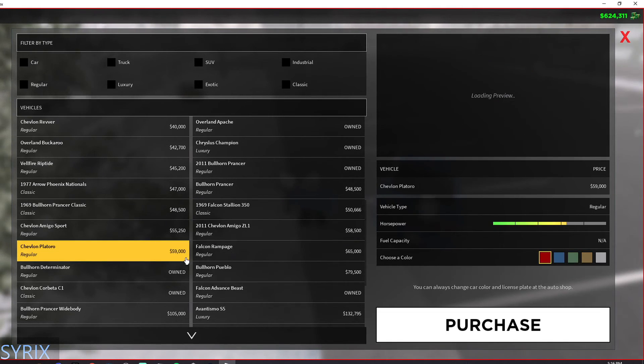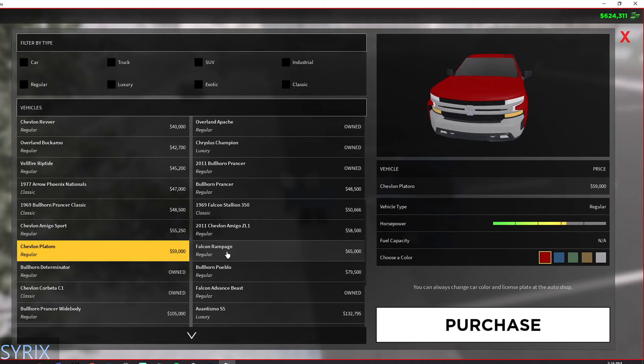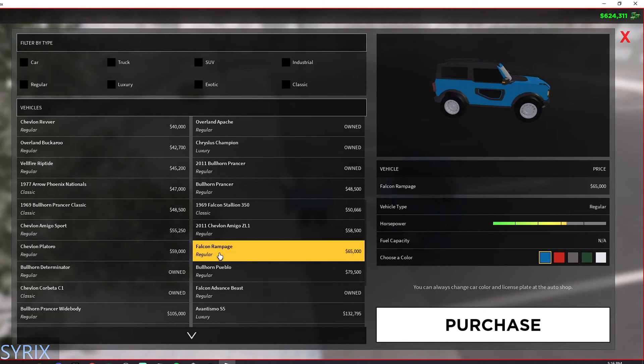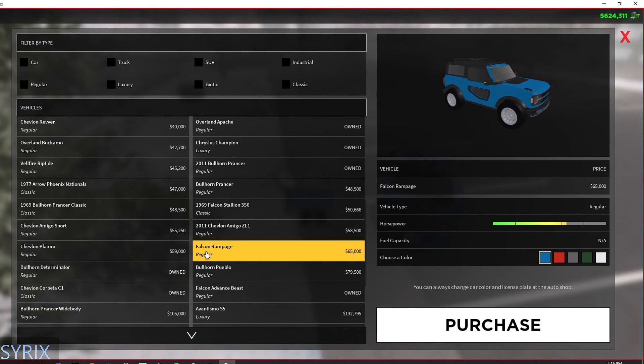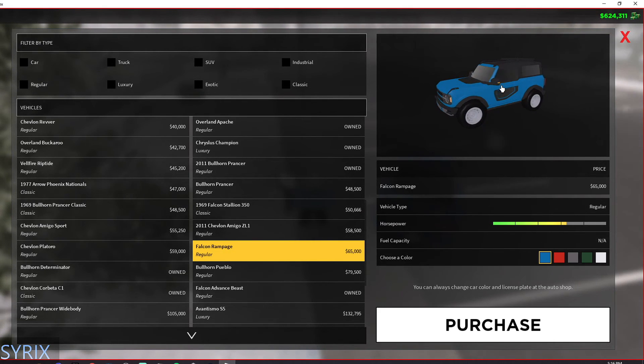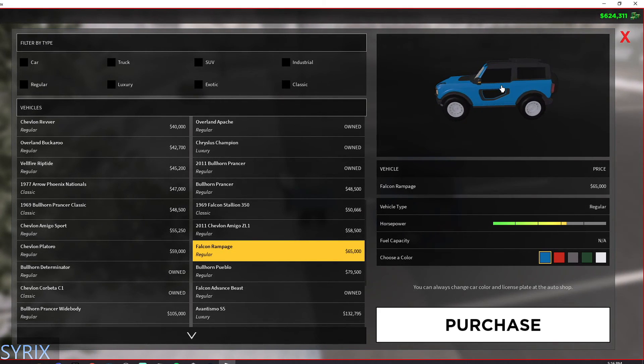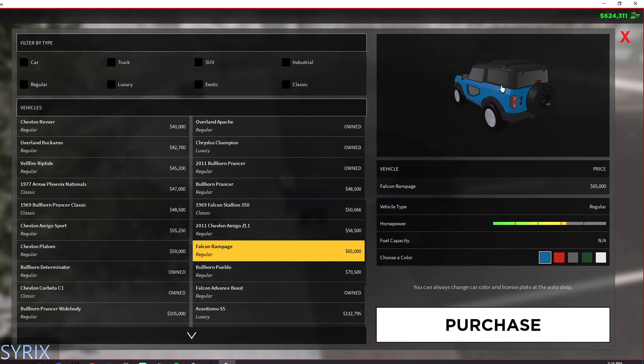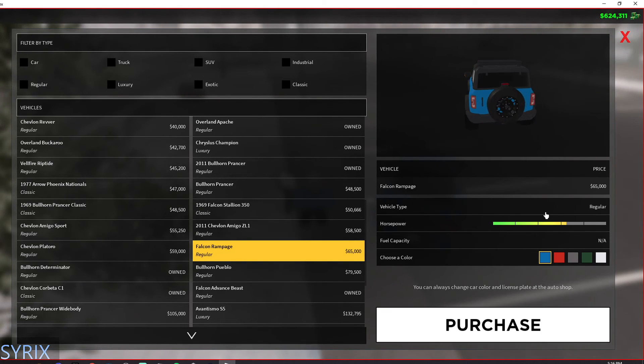So if we continue to go down the list, then we start getting into the around $60,000 range. And then we have the Ford Bronco. If you like off-roading and just going off the map in ERLC, this is definitely the best car for you. It also is super fast if you look at the horsepower.